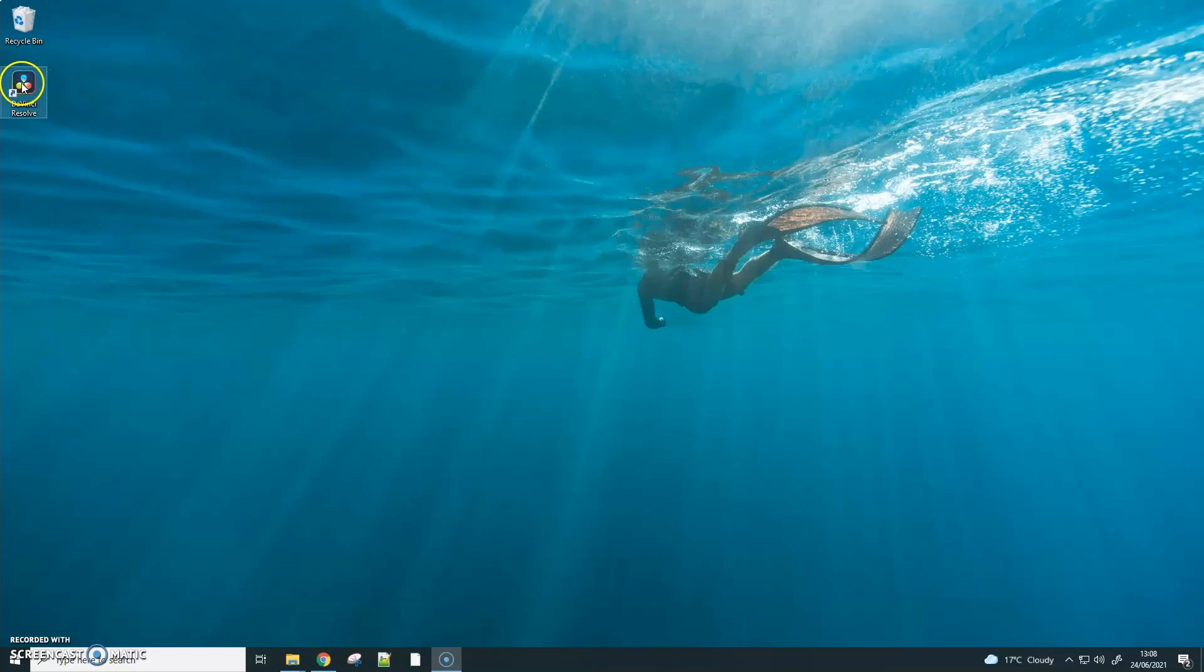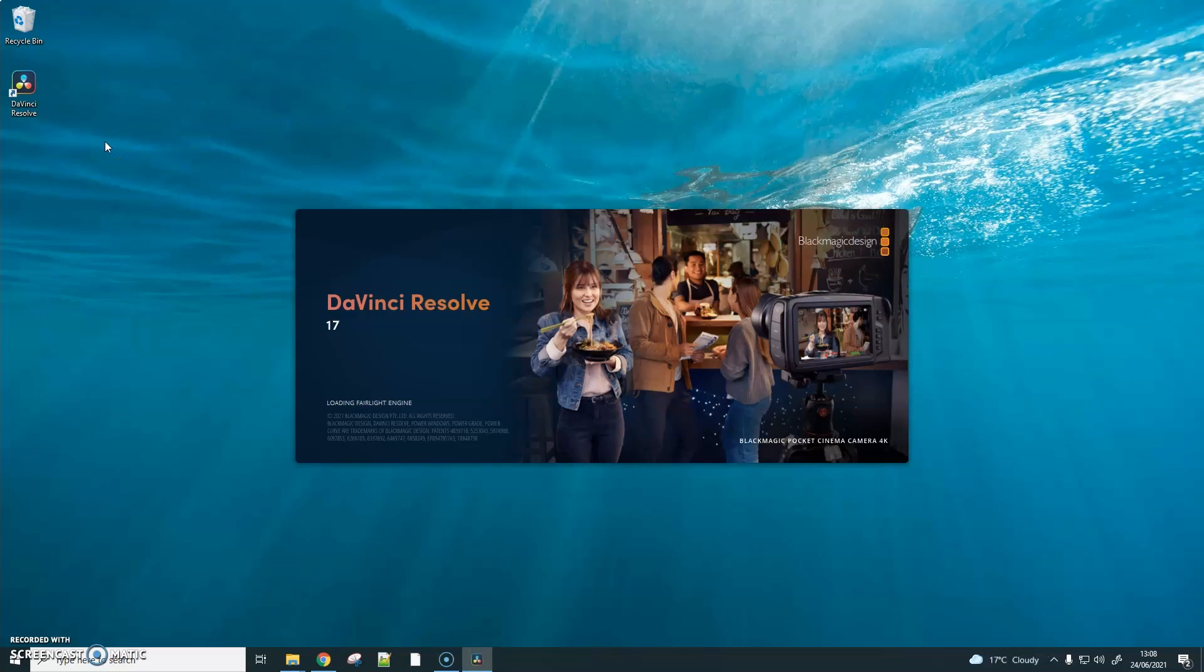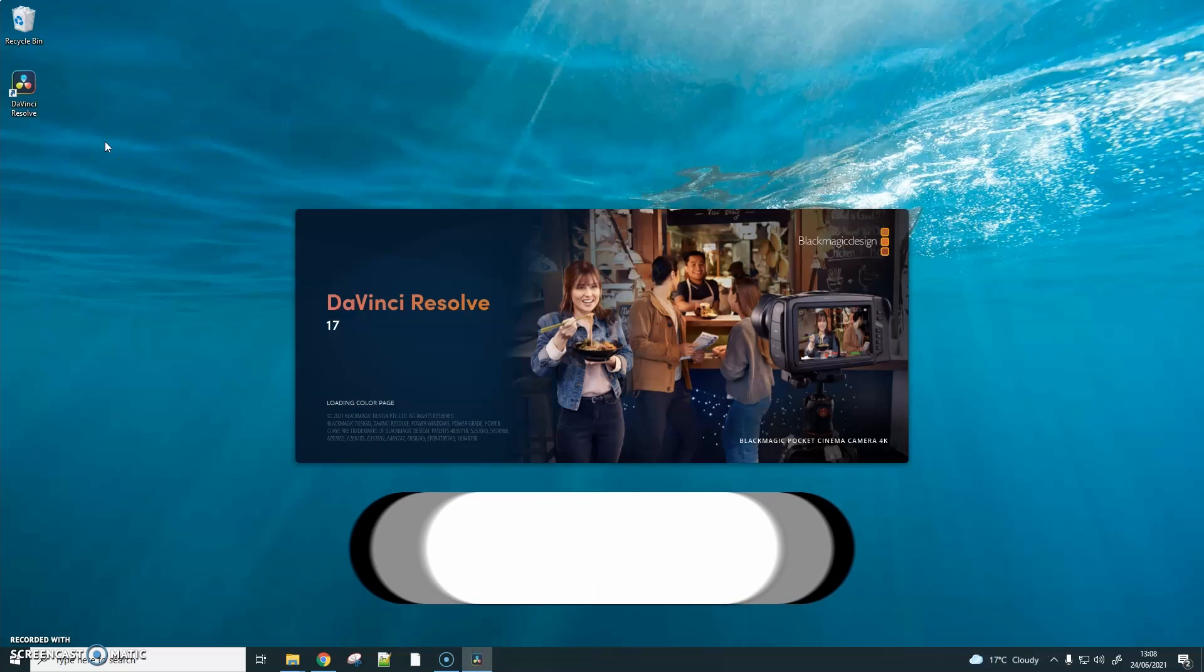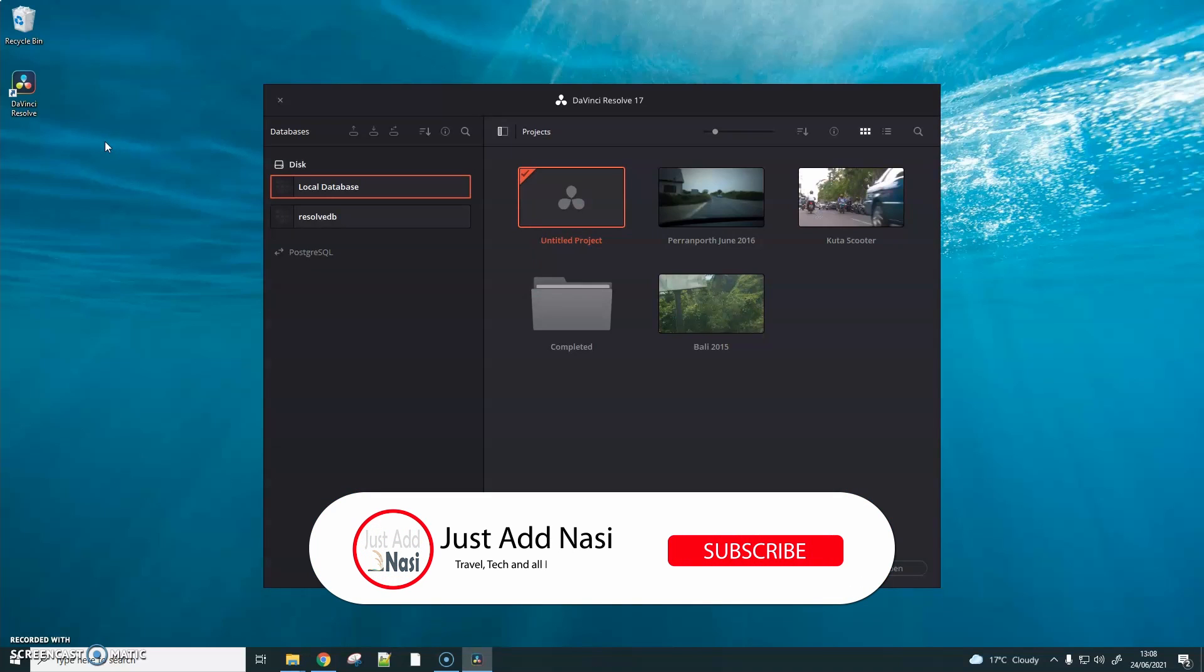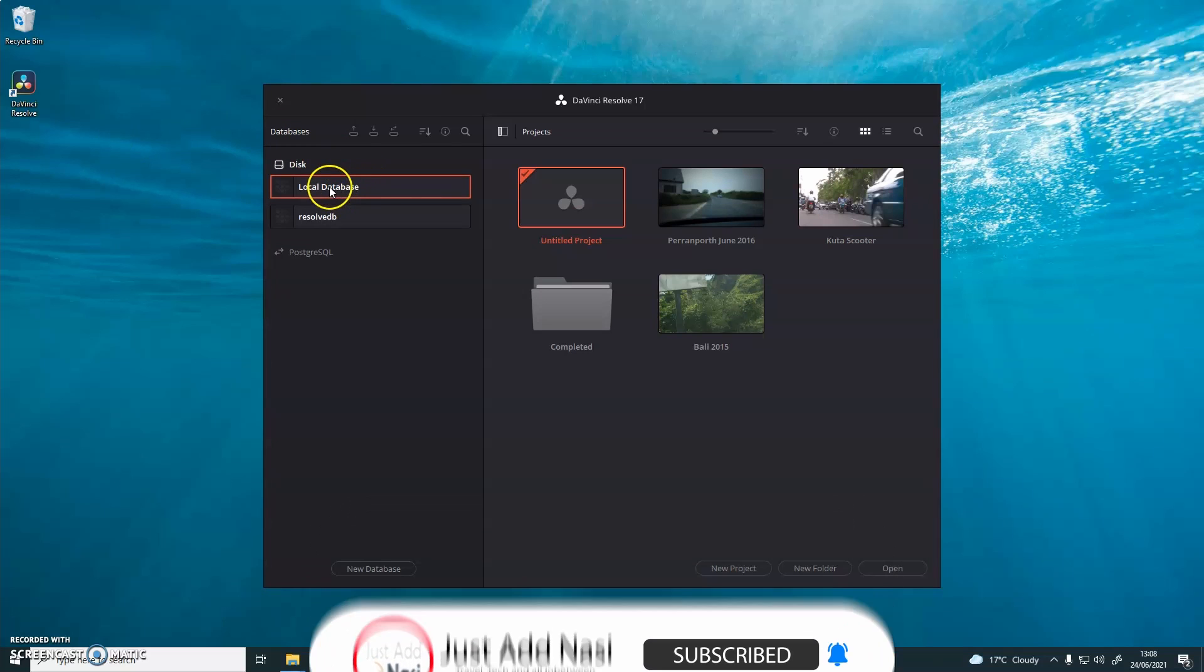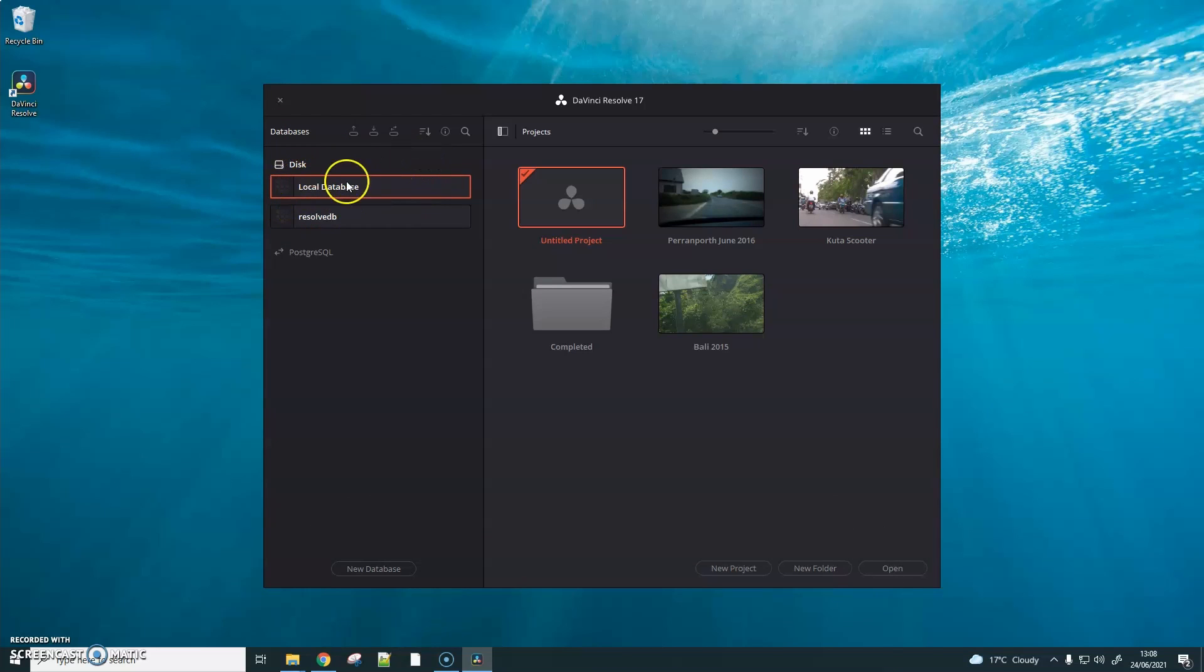We don't want to lose any settings or projects, so the first thing we're going to do is open up the free version of DaVinci Resolve and back up the database. Back up your database to a safe location.